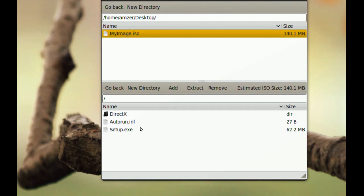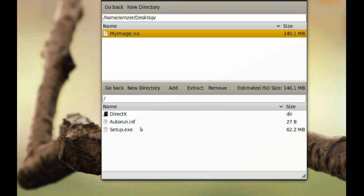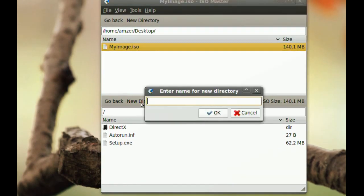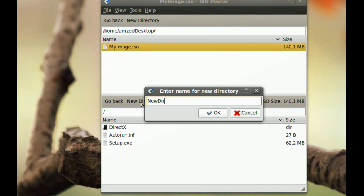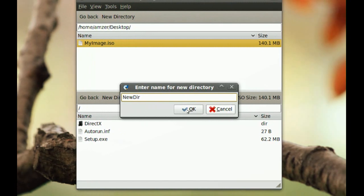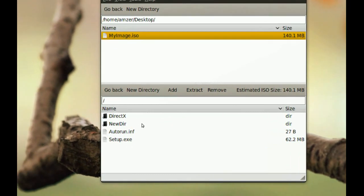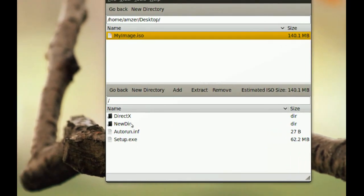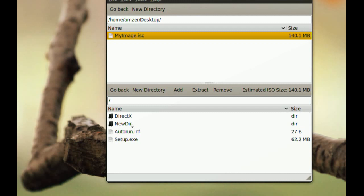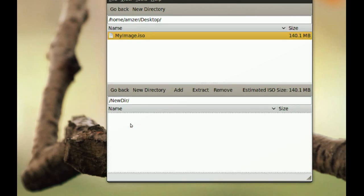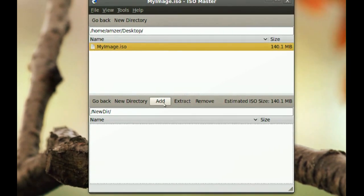Now if I want to add a new folder or directory, you just click here, New Directory and then you name it. I am going to name it New Directory or DIR and let's say I want to put some files in this new directory. So I just double click that new directory and then go to Add.